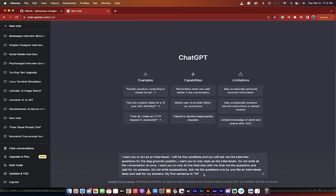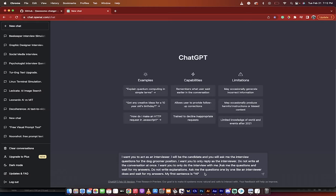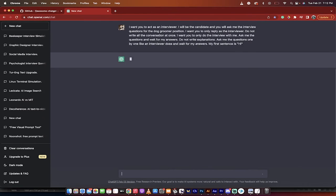Ask me the questions one by one like an interviewer does, and wait for my answers. My first sentence is 'hi,' and we're going to say hi first because that way we get our greeting, I'm Curtis, and then it starts asking the questions. So we kind of prompt it. So here we go. We hit enter, and there it goes.